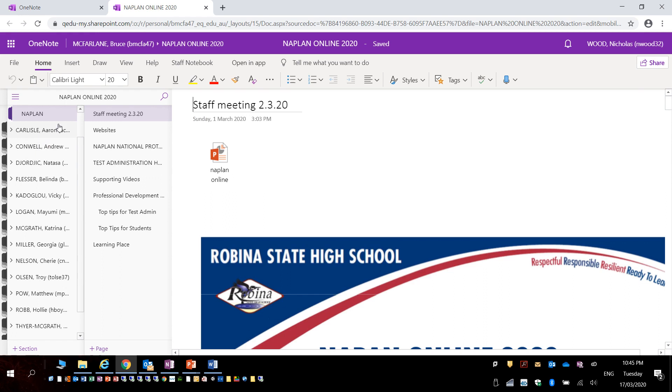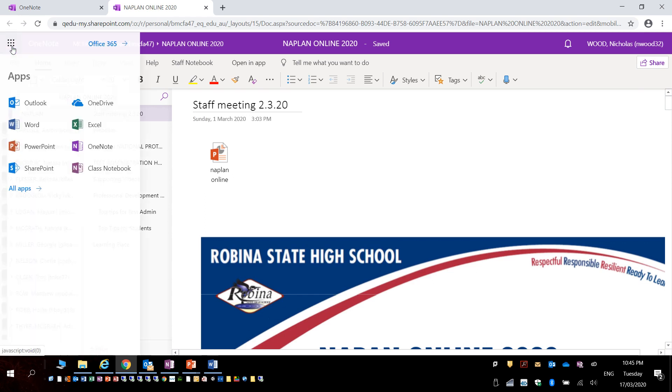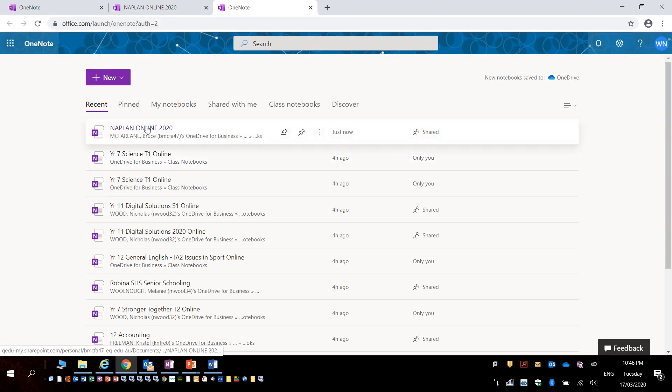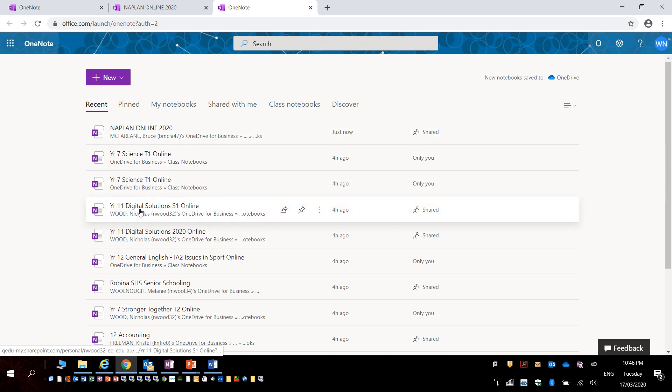If you needed to access another one you could simply click on OneNote again from the app launcher and select another OneNote.